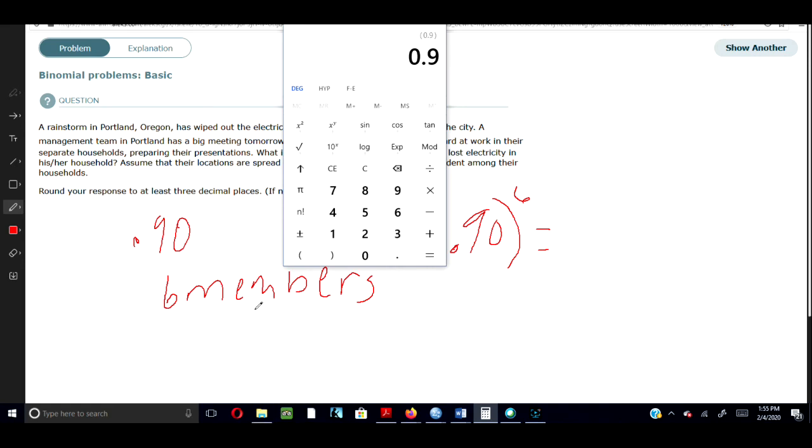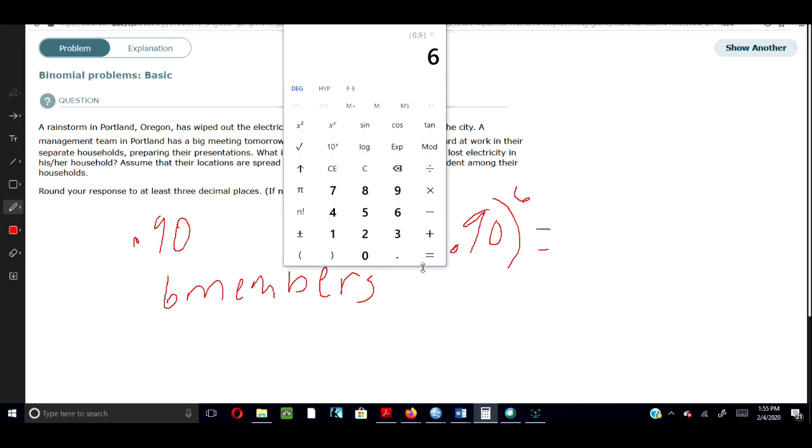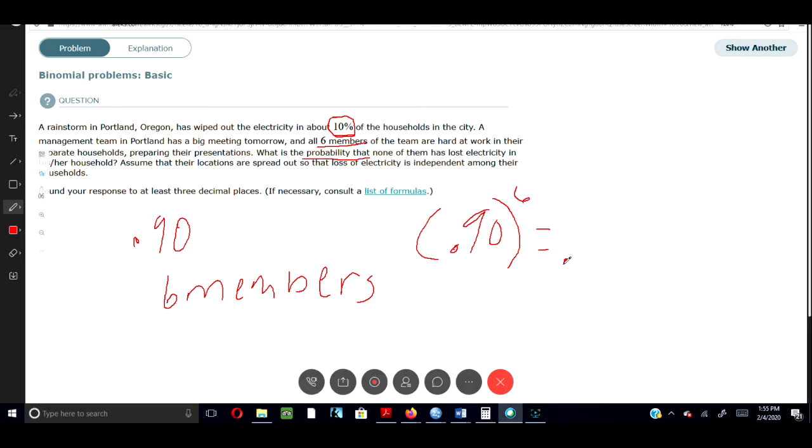And then I'm going to click, instead of clicking this x squared, because it's not an x squared, I'm going to click this x to the y. Because that's going to give me this exponent here, the symbol for me to put an exponent up any number I want to use. So I'll put 6 and then equal that, and then that gives me 0.531.